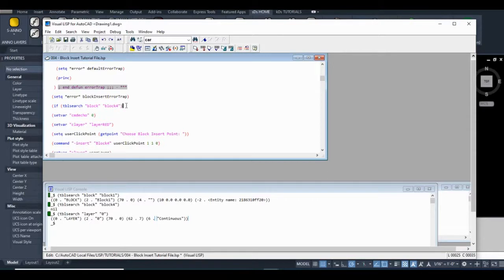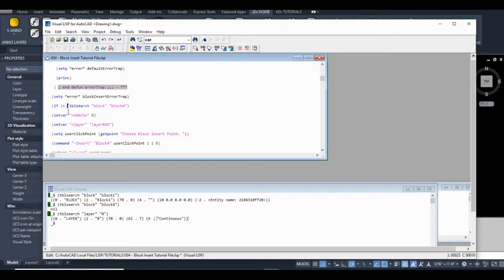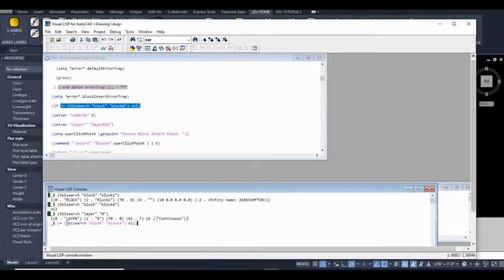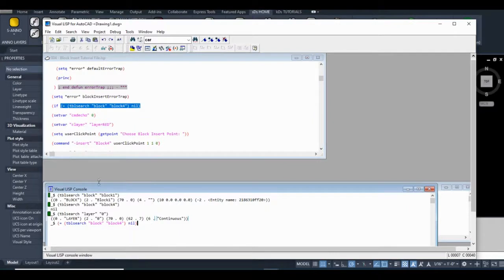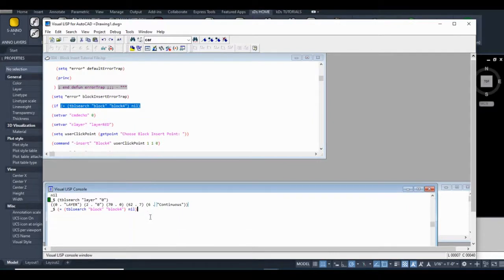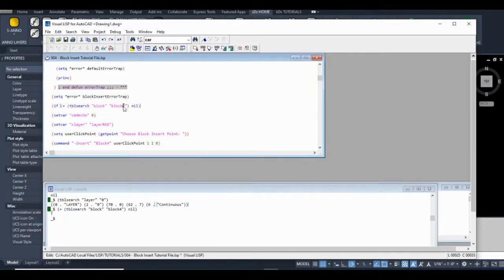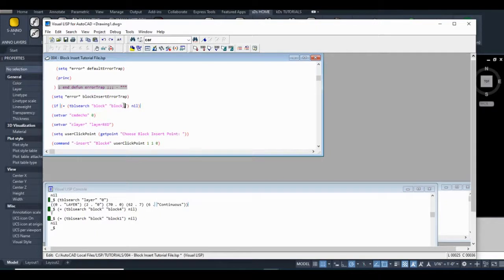So if table search, we search the block table, and we look for our block four. If equals table search, block, block four, nil. So what I'm going to do is plug that into here. So as you're seeing, if I double click, I can select enclosing brackets, and I can paste it in this Lisp console and test the code out. It says true. Oh, perfect. So if I put block one in here, I should get a nil.